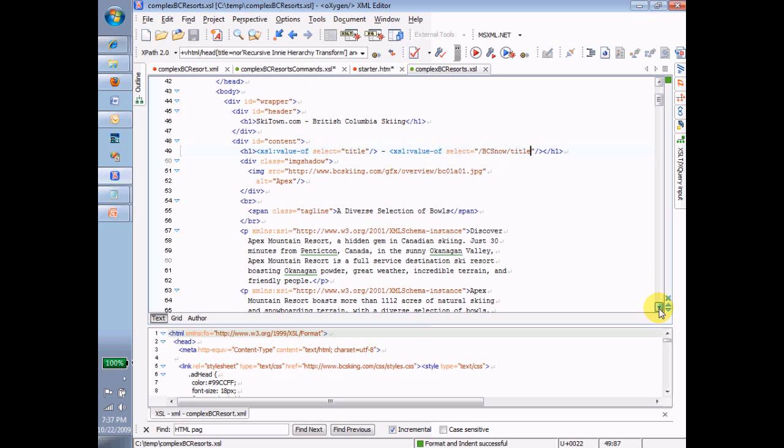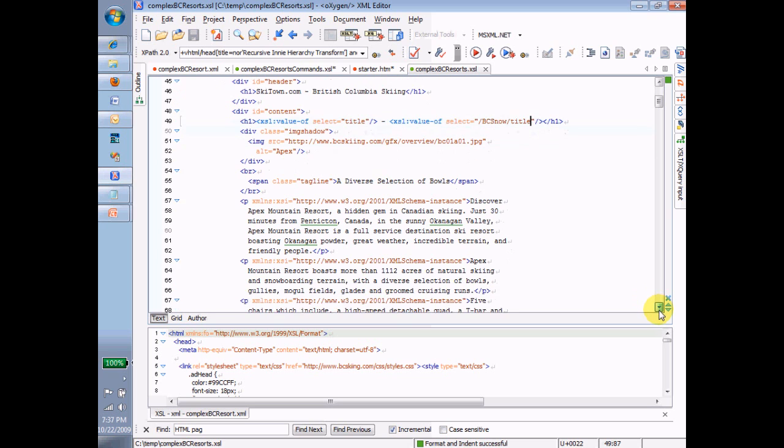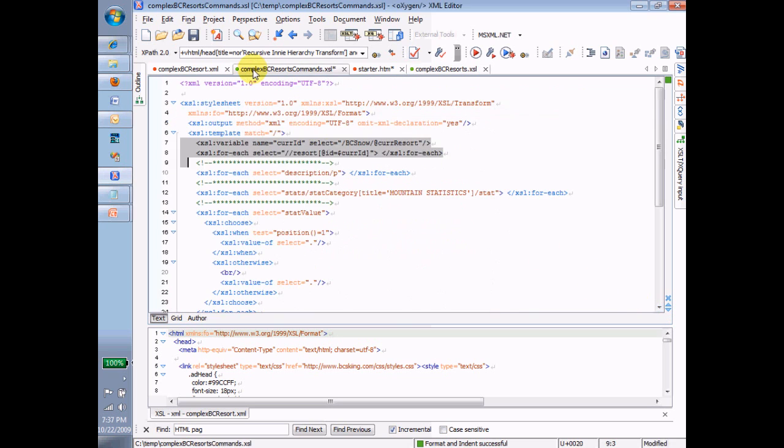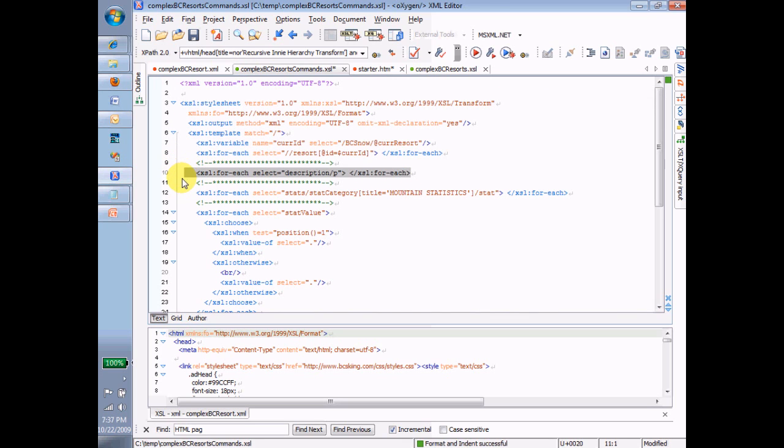So I might look at this, for example, and say, what's this doing? Select description p. For each selection, description p. What am I going to do for each description p? Description p. Description p. Oh, I see. That's the description of the resort.